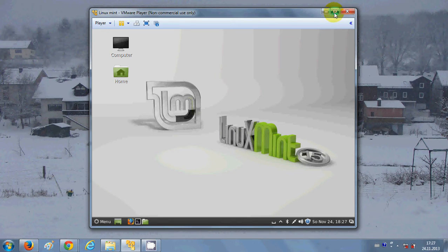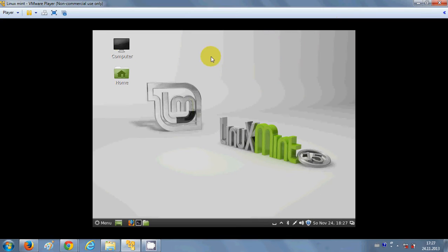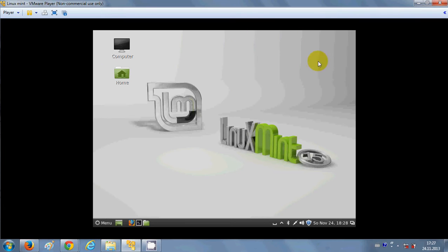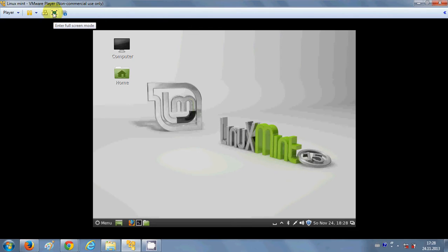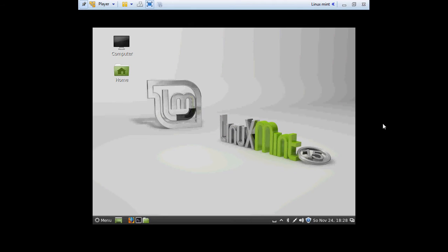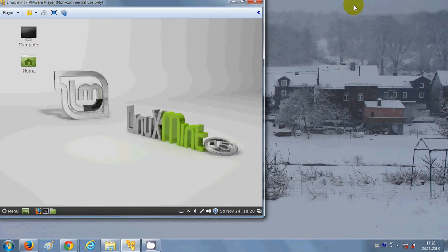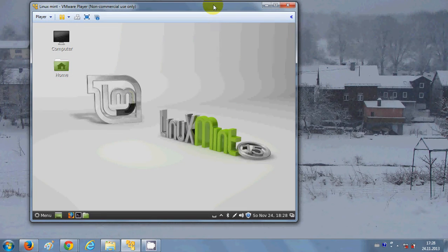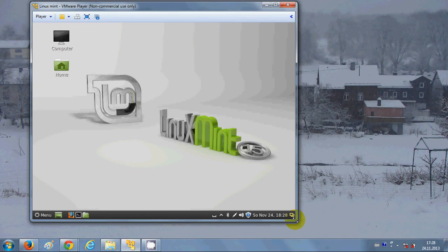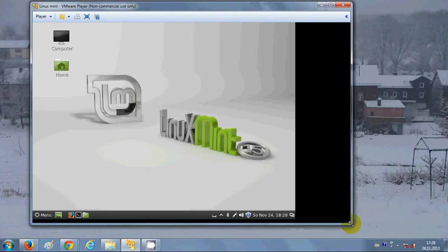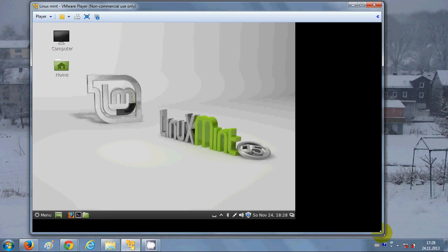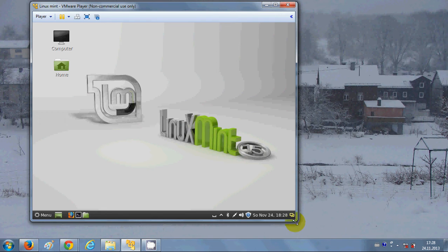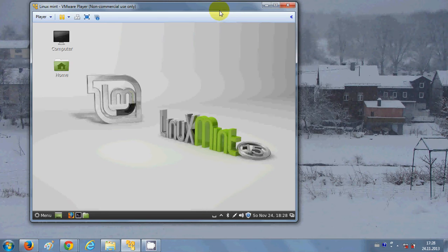One would say just click the maximize button and it will go into full screen mode, but you can see it's not going into full screen mode. Maybe let's try the full screen mode option — that also doesn't help. Another option is to stretch the VMware screen from here, but that doesn't help either.